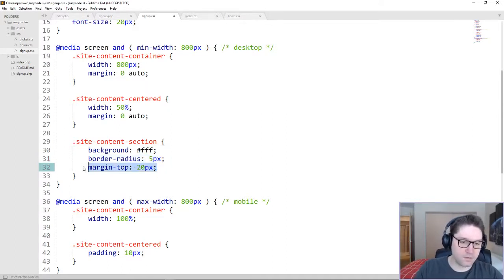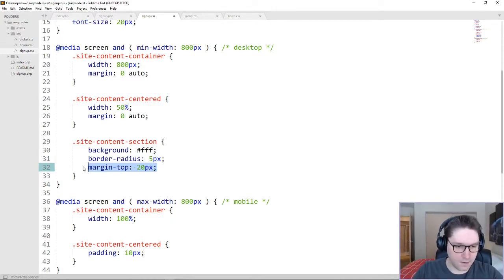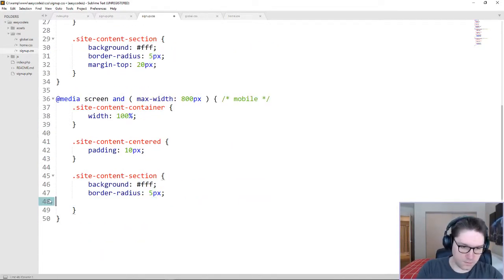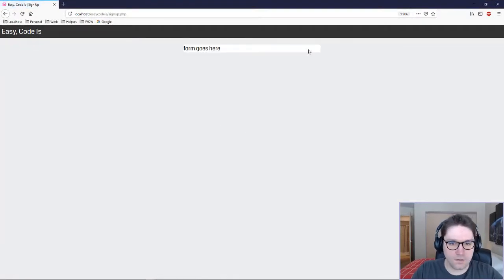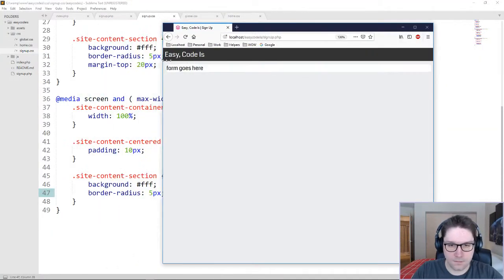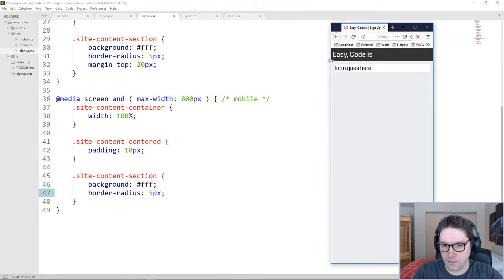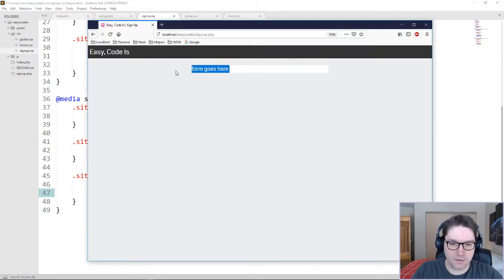We're going to set it 20 pixels below our header. On mobile, we don't need the margin top. Refreshing our page — we have our section right here with our little white background where our form will go. Break it down and it has that nice little padding of 10 pixels. So we have our section container set up. Now we just have to code up the form.